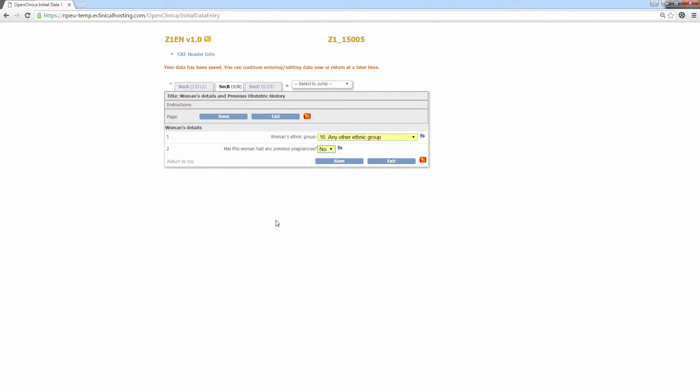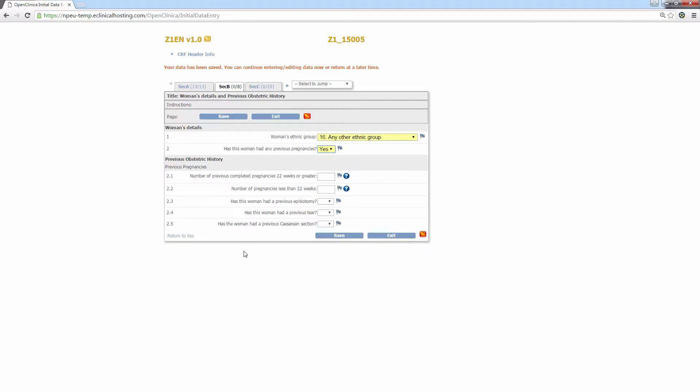However, if I answer yes to this question, you'll notice that a series of further questions will pop up under the header previous obstetric history. The user should then complete any questions that pop up after the leading question has been answered. As before, click save once all of the relevant data has been added.